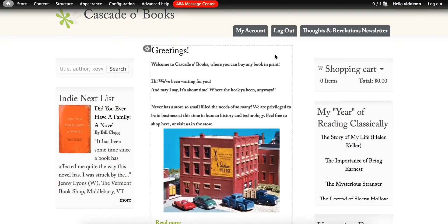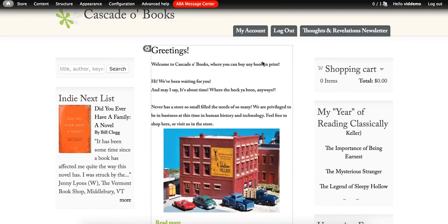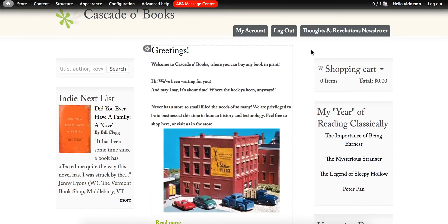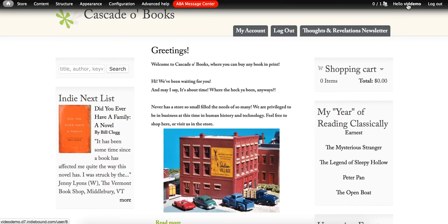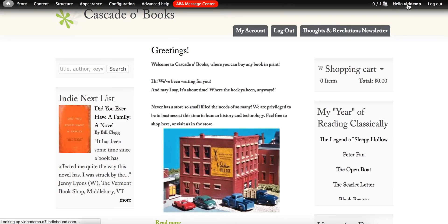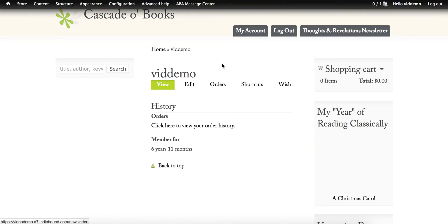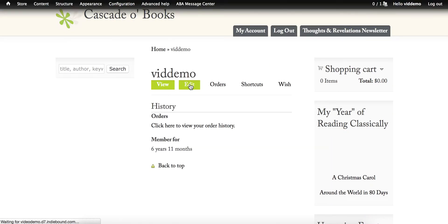So again, if we wanted to change to a different theme, go back to the Hello link, that brings me back to my account. And again, I go to the Edit tab.